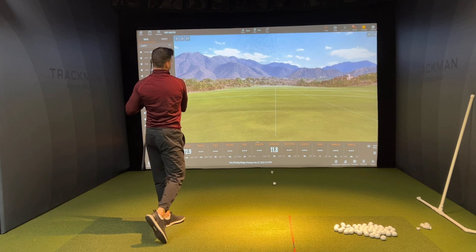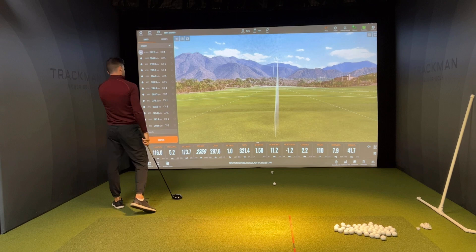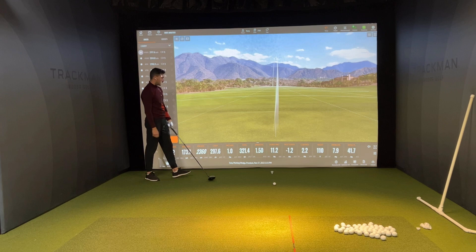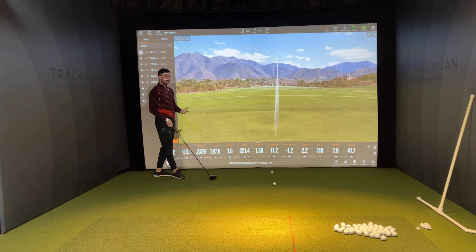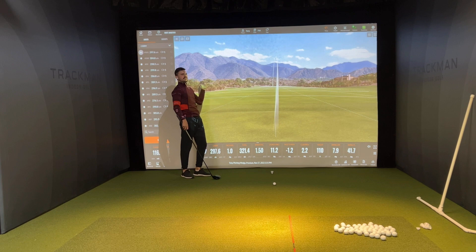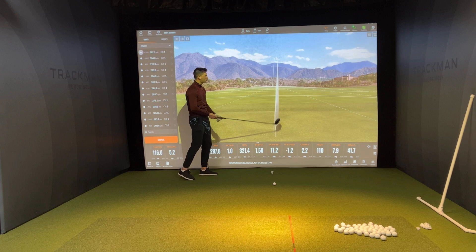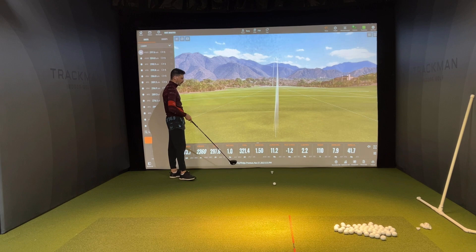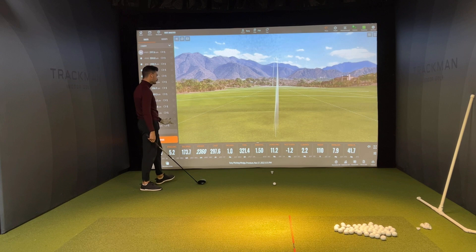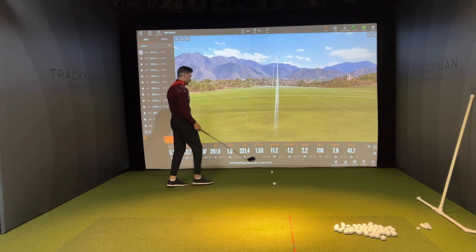That should draw — and there we go! Perfect. Great contact there: 1.5 smash factor. We got a perfect draw. See how the face angle is positive — I want it to start right and peel back — and the club path is there too. Earlier I said I wanted the club path around one and the face angle around two, so we can get that really nice draw with decent contact. That was a much better swing.